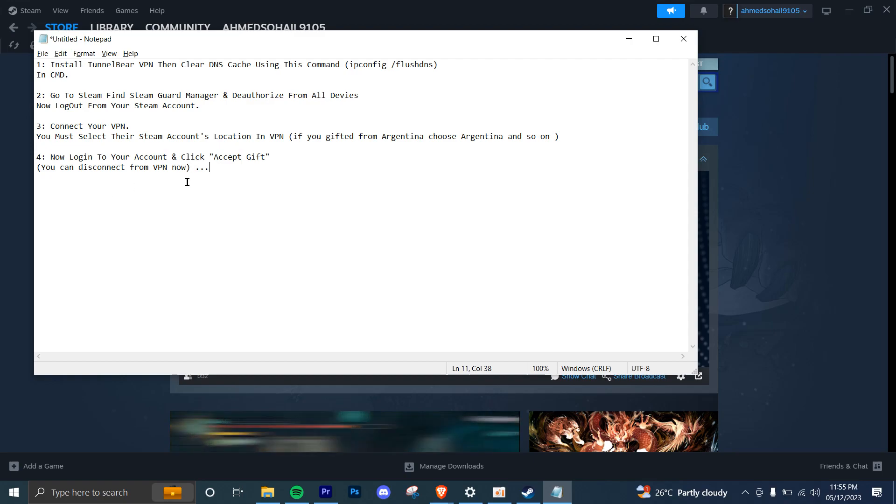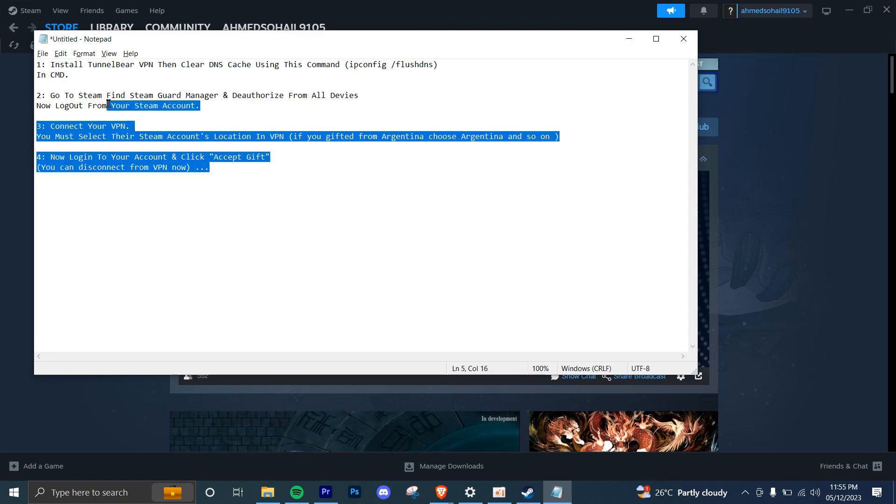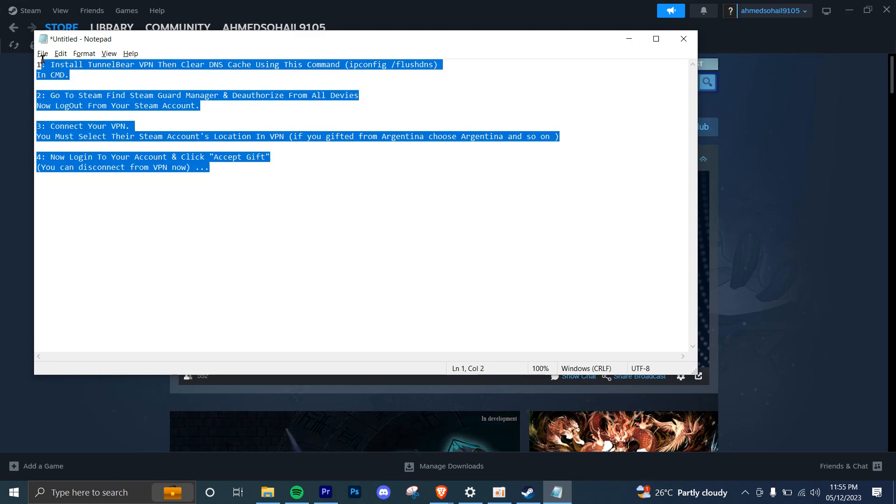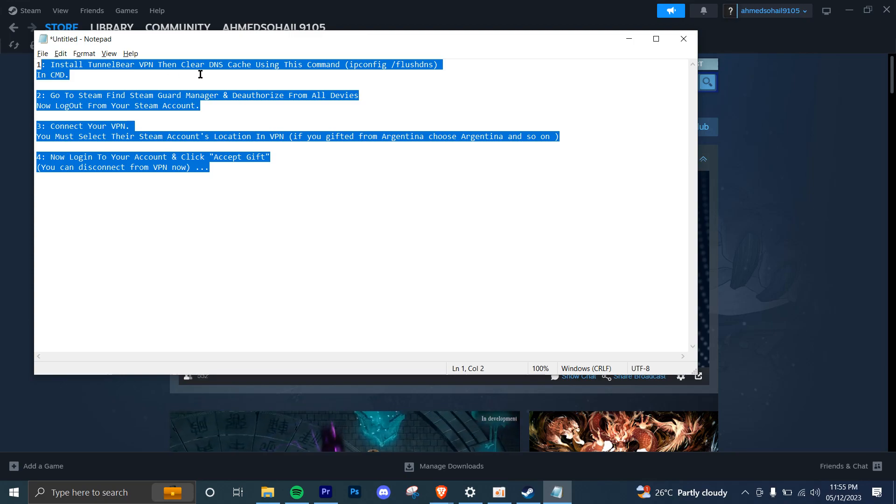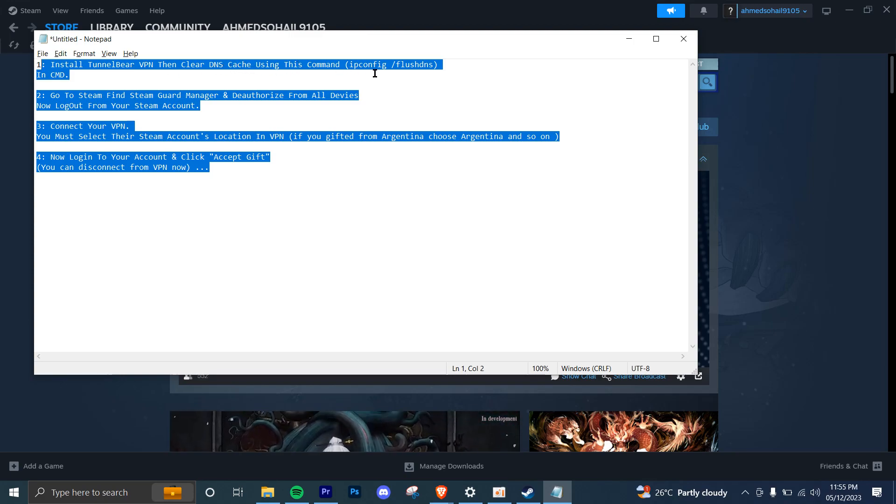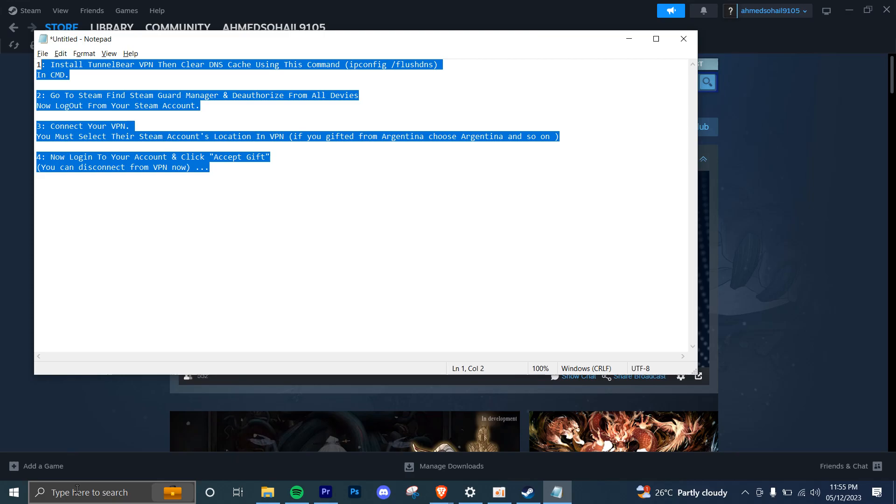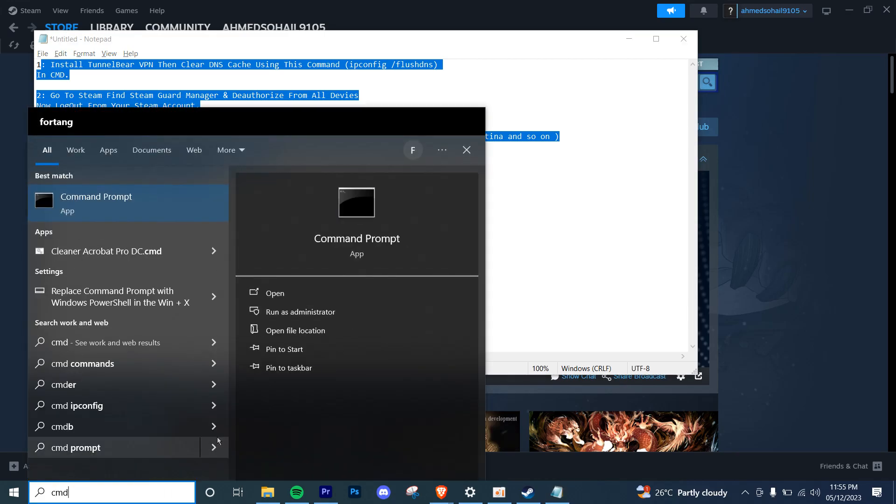First of all, you have to follow these four steps. Install any VPN and then you're going to clear the DNS cache using this command. This means you're going to open the cmd app and run it as an administrator.